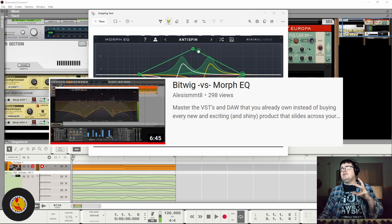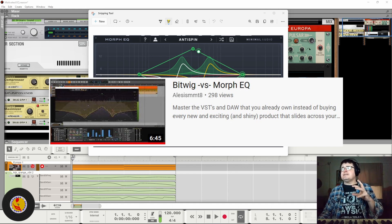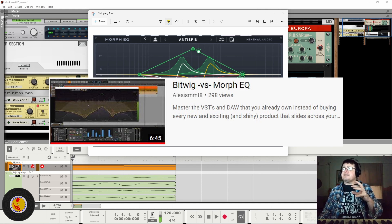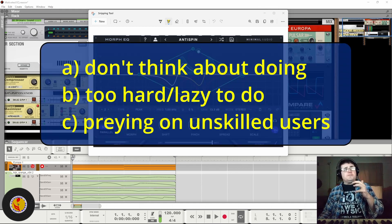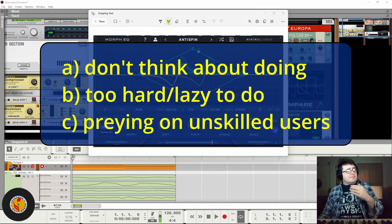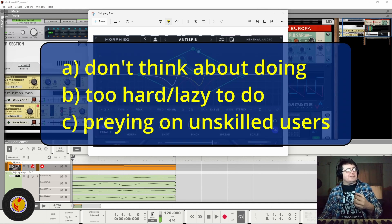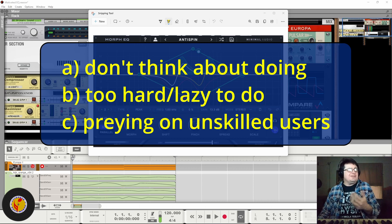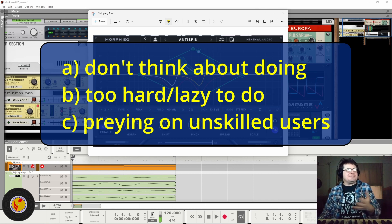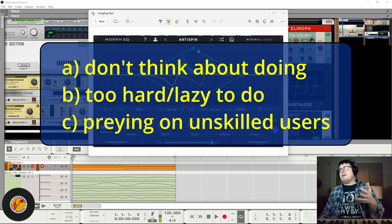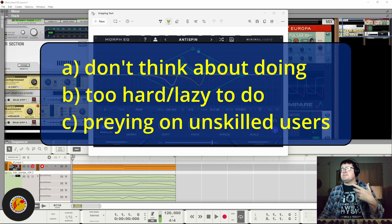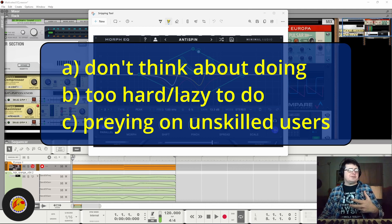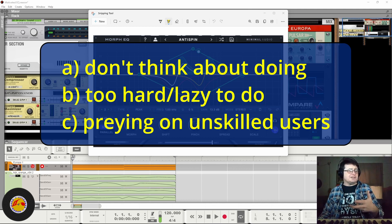So what Minimal Audio are doing is either option A, making something that we don't do because we just don't think to do it, or B, making something that we could do but we don't end up doing because we find it too hard or are just too bone lazy.